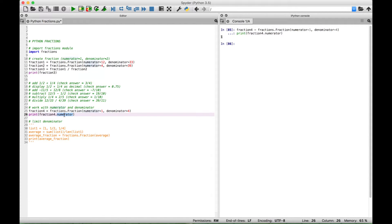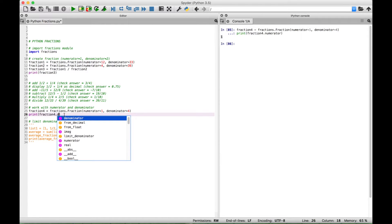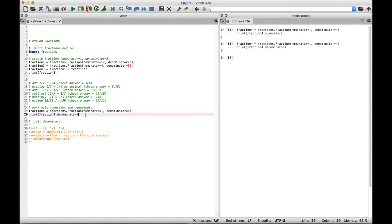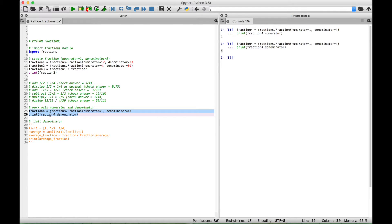Now you can do the same thing with the denominator — just use a dot to access the denominator. When we select this and run it, we should get back just the denominator, which is 4. And we get back 4. One thing to note: oftentimes if you have a fraction that can be reduced, this will return the numerator and denominator in reduced form. So if you get something back that you don't expect, that's probably because it's been reduced already for you.